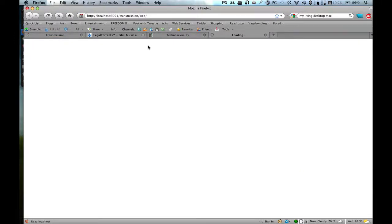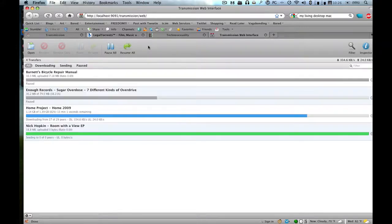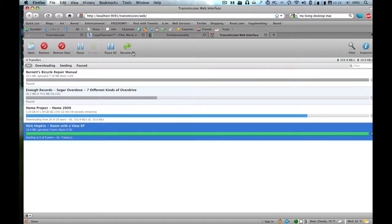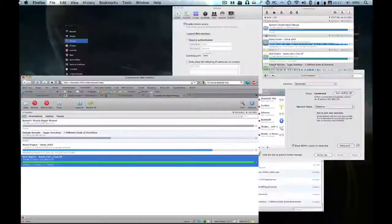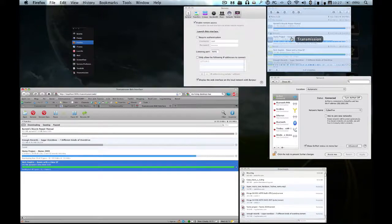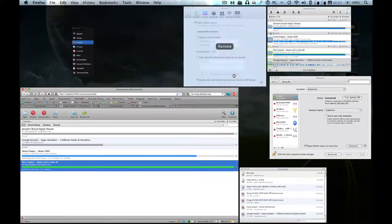Oh it hasn't even loaded. Okay, come on baby. Oh there we go. All right, so now it's loaded and you can see everything's working fine. You can control your torrents, but what's the use if you're already in the same computer?